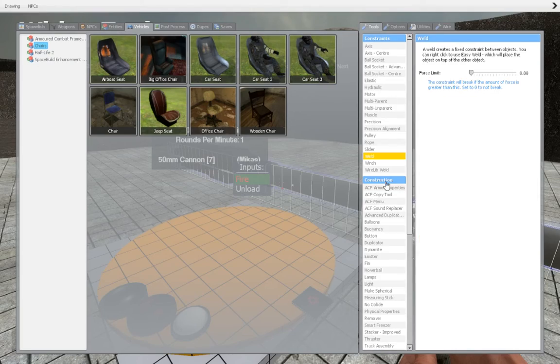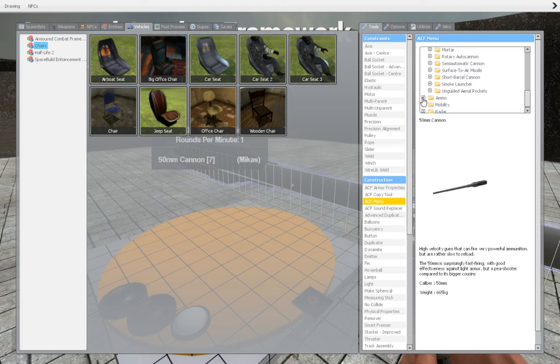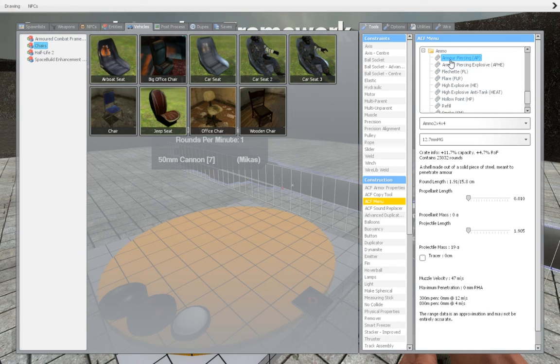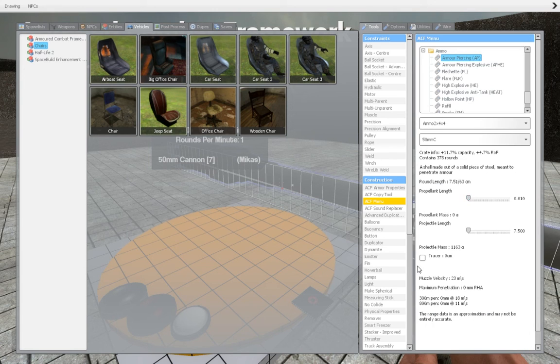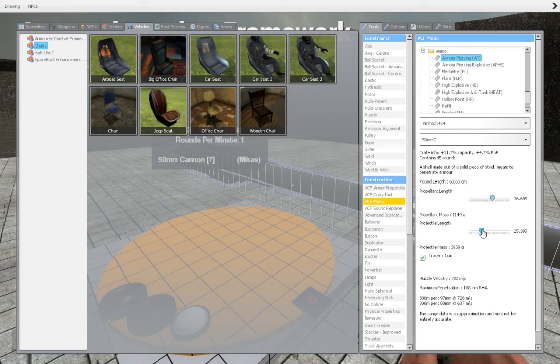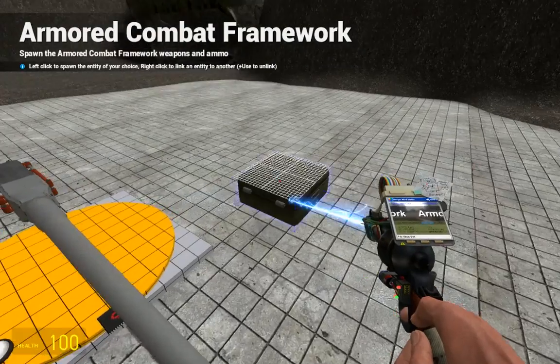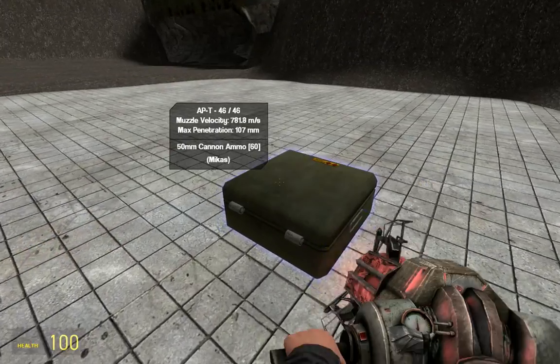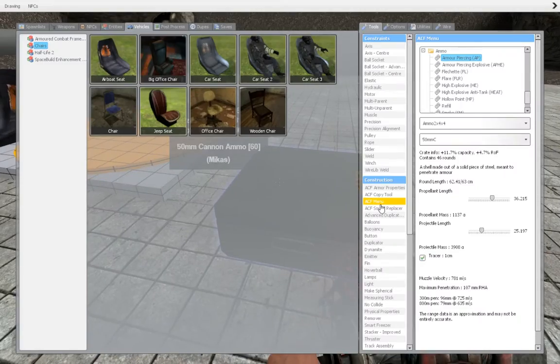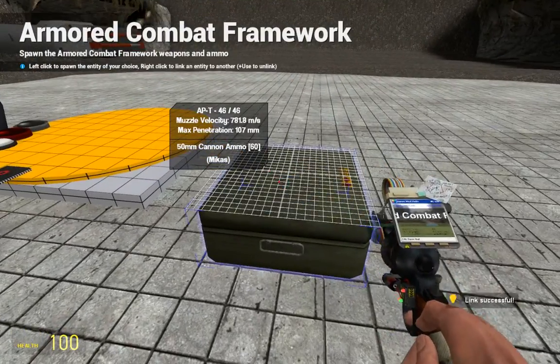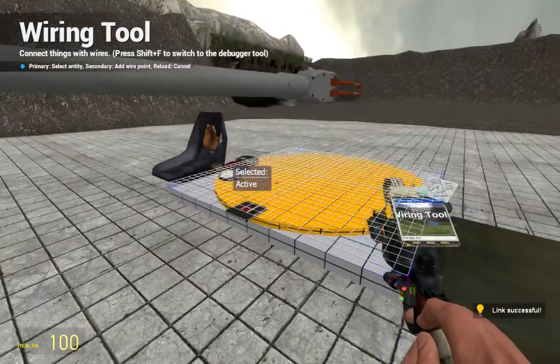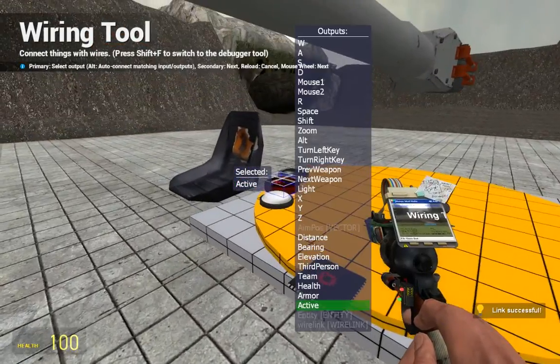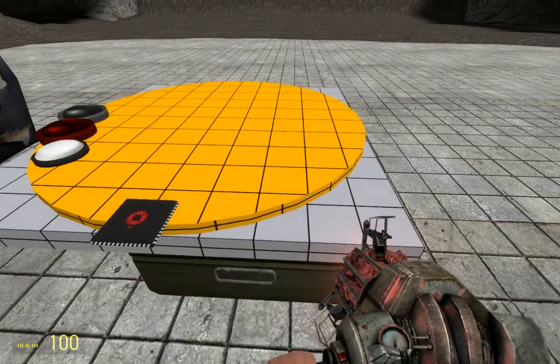But, you'll need ammo for it to shoot. So, go to the ACF menu, ammunition. Let's say, armor piercing. It's a 50mm cannon. So, we'll take this. And don't forget to modify your weapon settings for the ammo. Let's say, so the efficiency is at maximum, something like this. Place your crate. Link your gun to your crate with right click. And wire the active to the active on the pod controller. And that should be it.